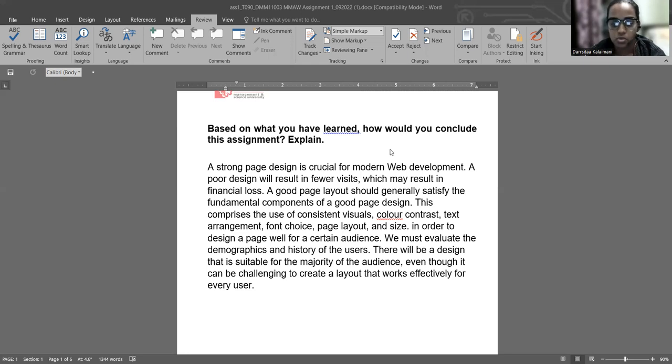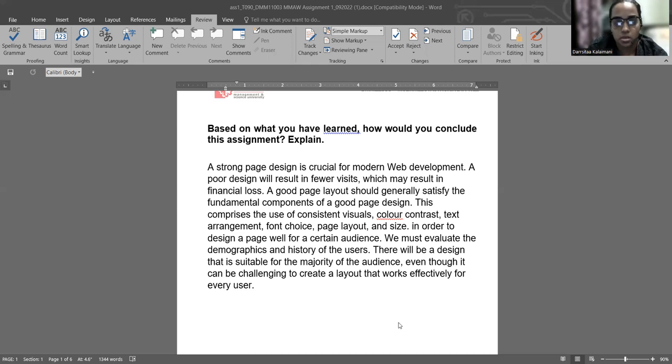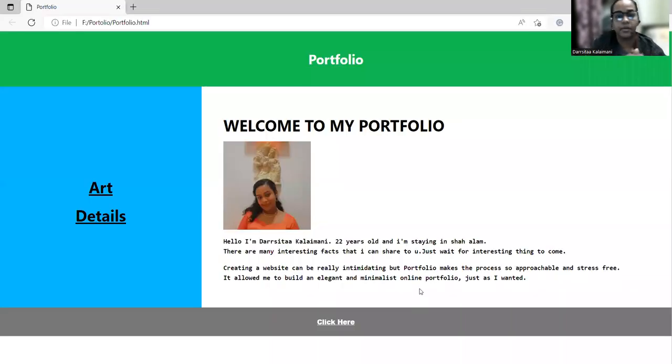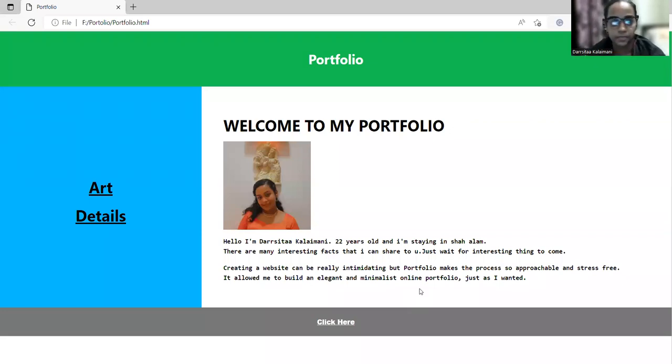Let's show you my web design. I'll go through my web design now.